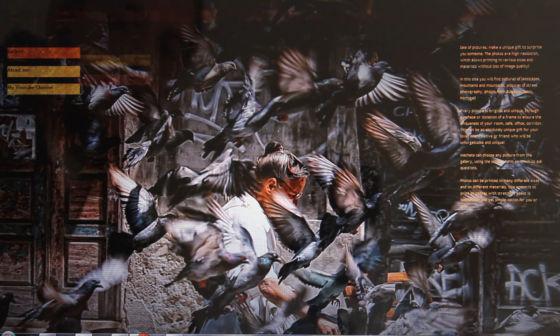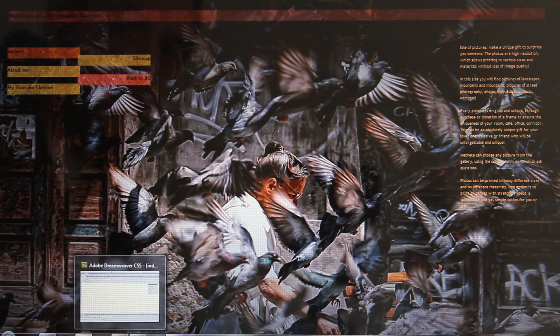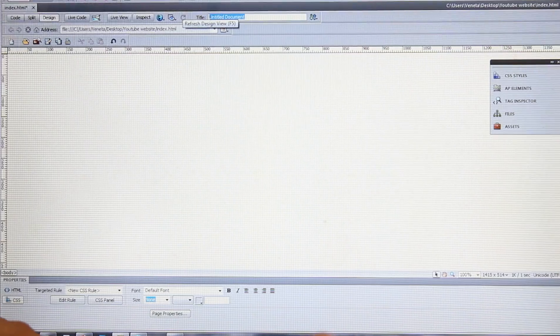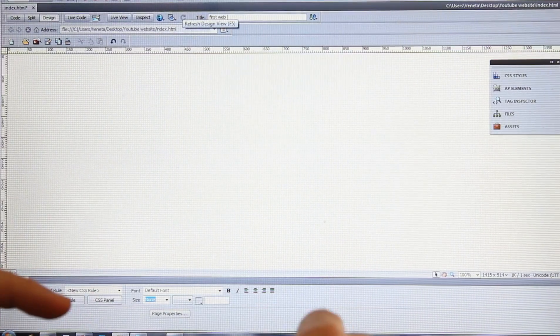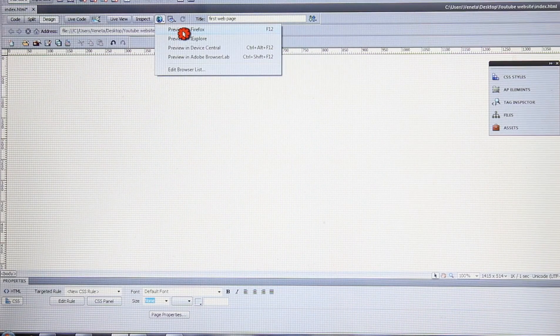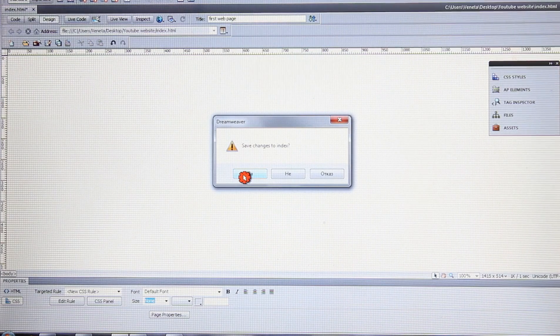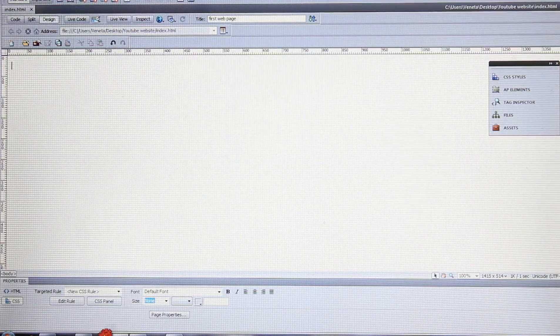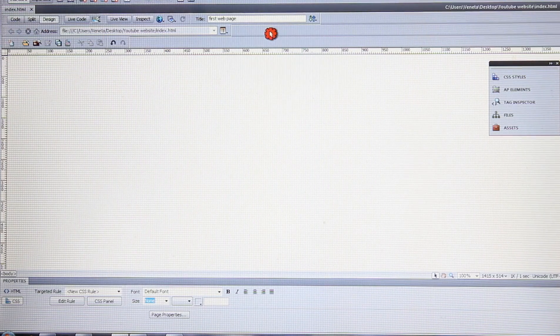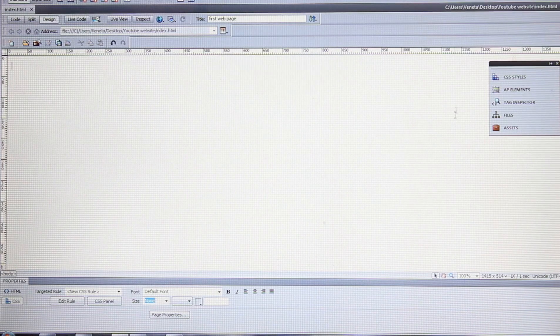There is also a favicon — the little icon — but I'll explain how to do that in the next tutorial. Click here and type 'First Web Page.' When you click Preview in Firefox, click Save Changes, and go to the browser — it's no longer 'Untitled Document,' it's 'First Web Page.'